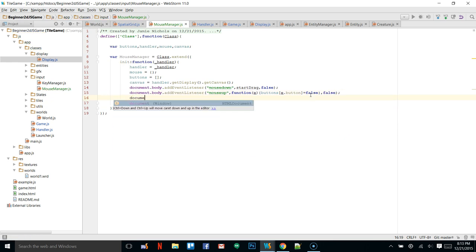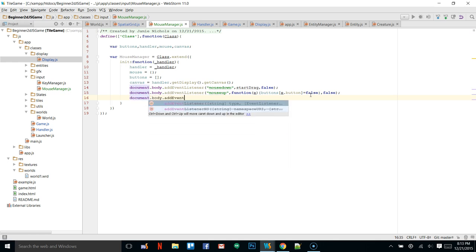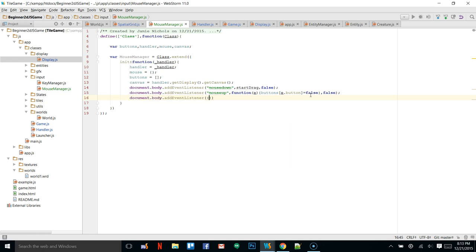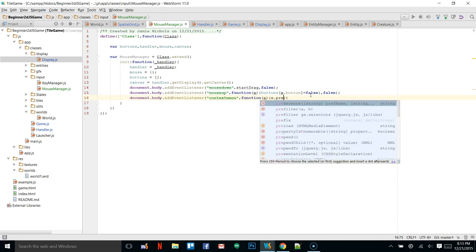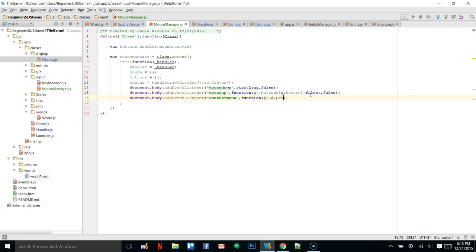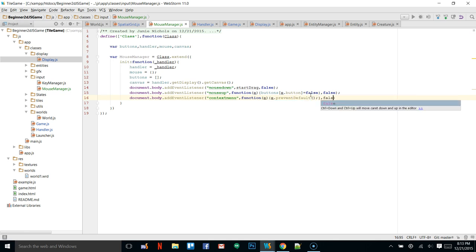We also have another event listener for the context menu. Whenever you right-click, it normally brings up a right-click menu. We're going to disable that so that if we click the right mouse button, we don't get a context menu — we want to run whatever we've programmed. To do that we just say e.preventDefault().